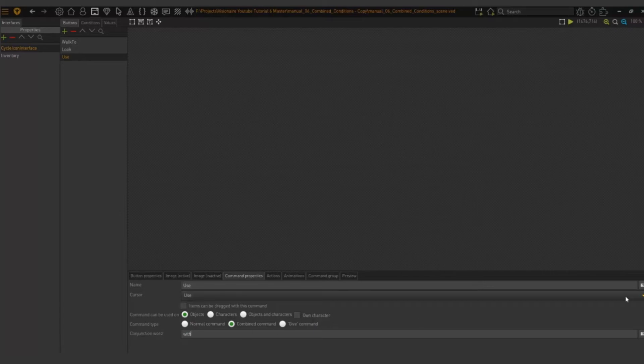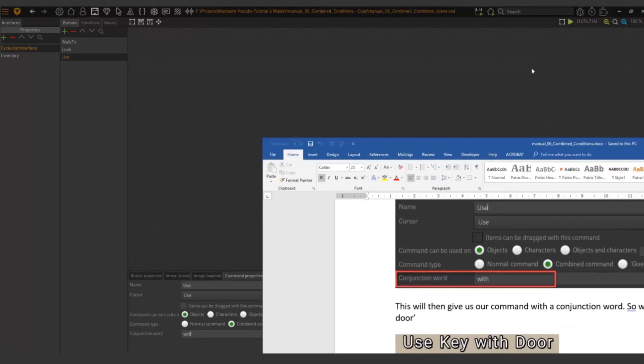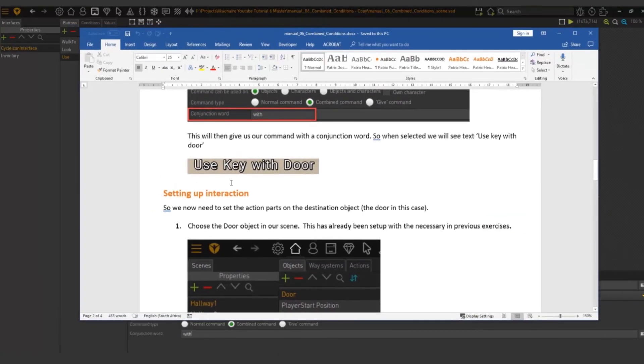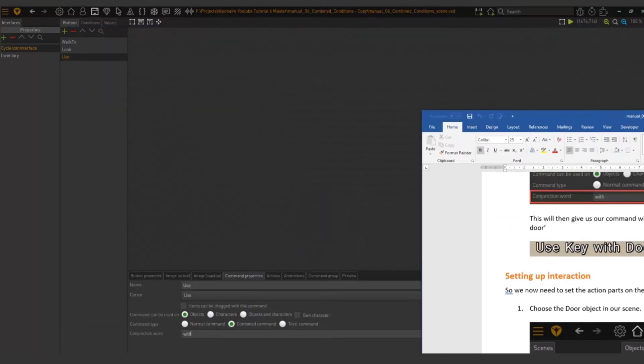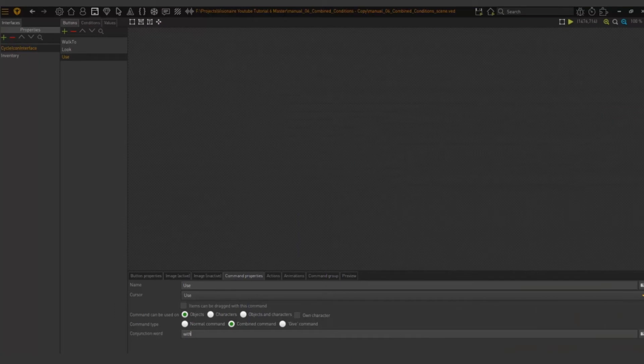now our conjunction part is set up and in the documentation you can see how this will look. Use key with door, right? But now we're not done yet.